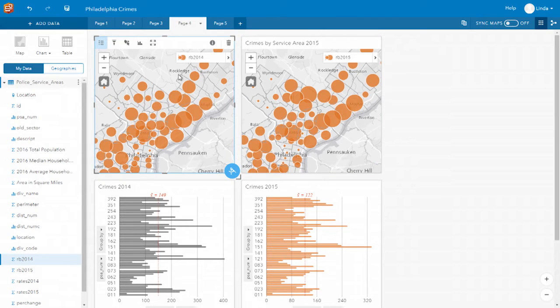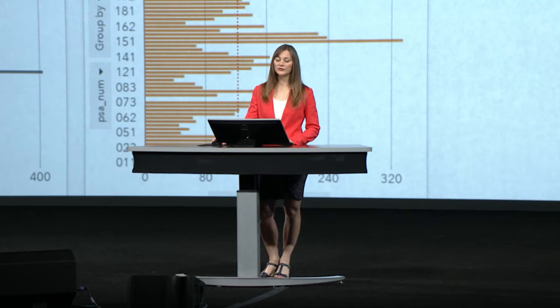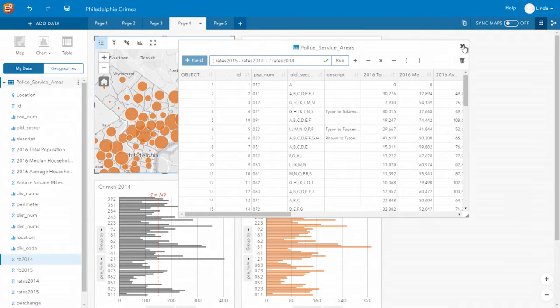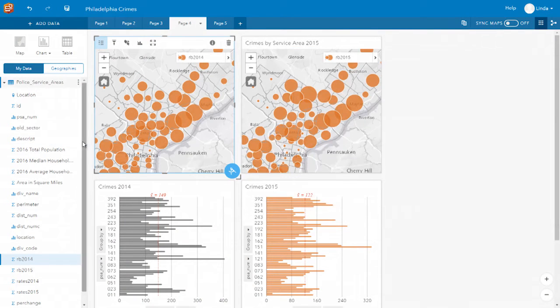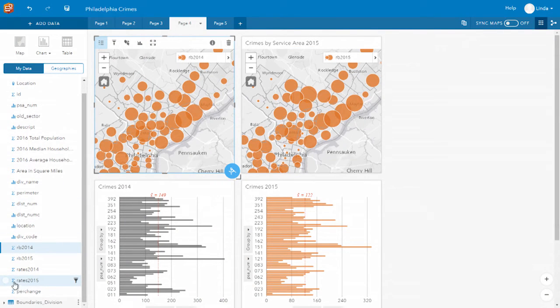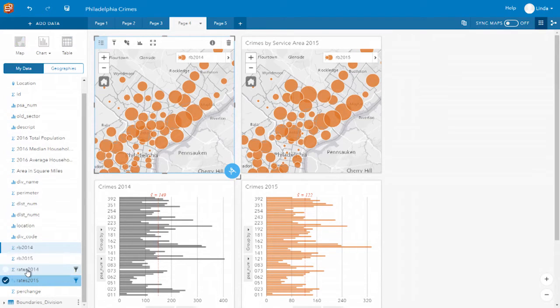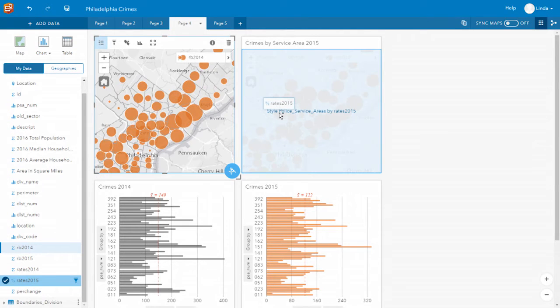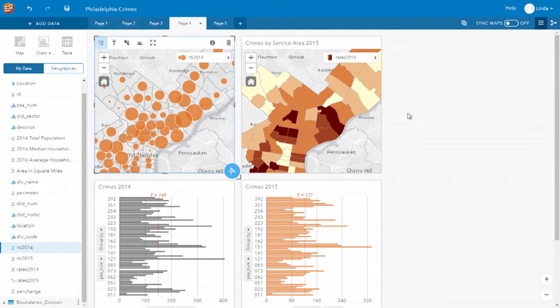But totals don't tell the whole story, and often we need to normalize our data to take into account the number of people who've been impacted. I can do that very easily in my data table by doing a field calculation. Having calculated those rates, I can change my data type to a rate, and as I drag that variable across, you'll see it's correctly visualized as a choropleth.